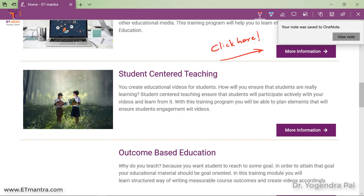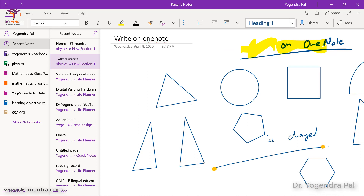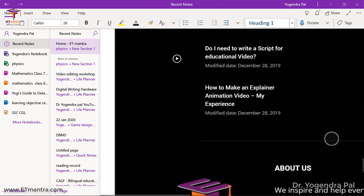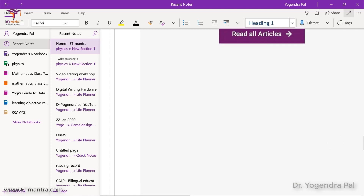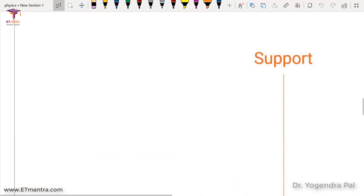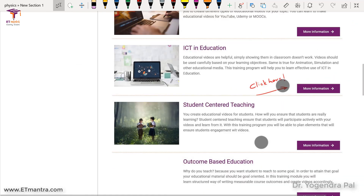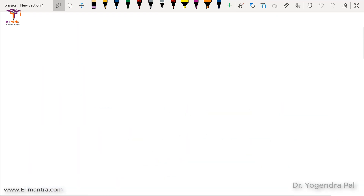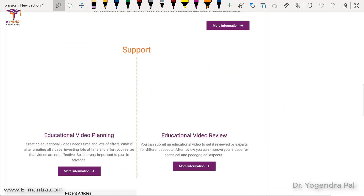Let's click on 'View Note.' You can see the web page that we annotated is now available here. I can actually go full screen and you will see the web page along with the annotations I have made are all available. Isn't it a good feature?